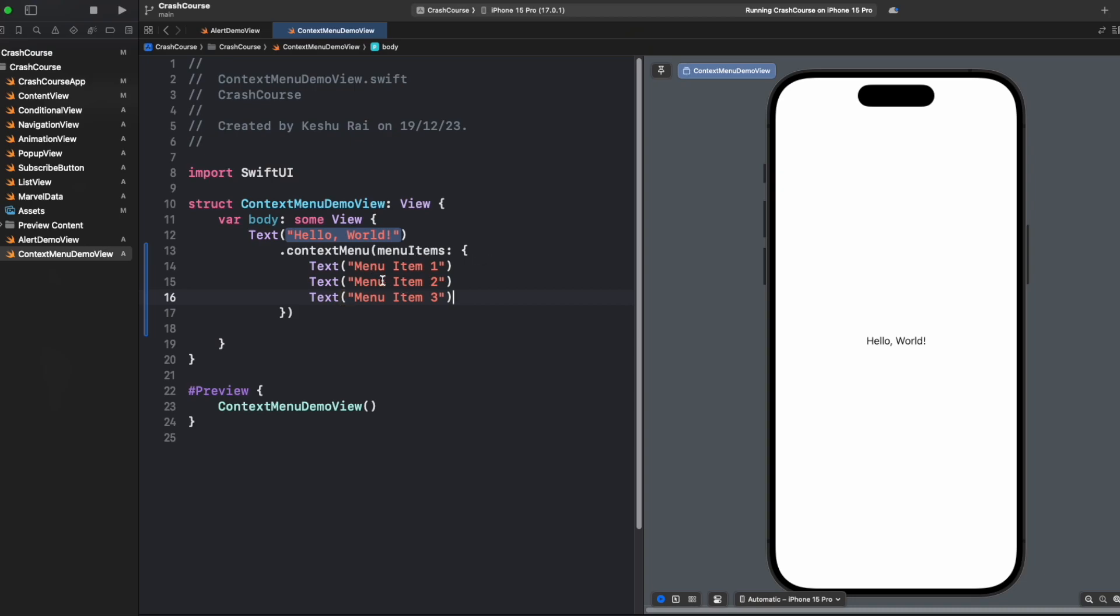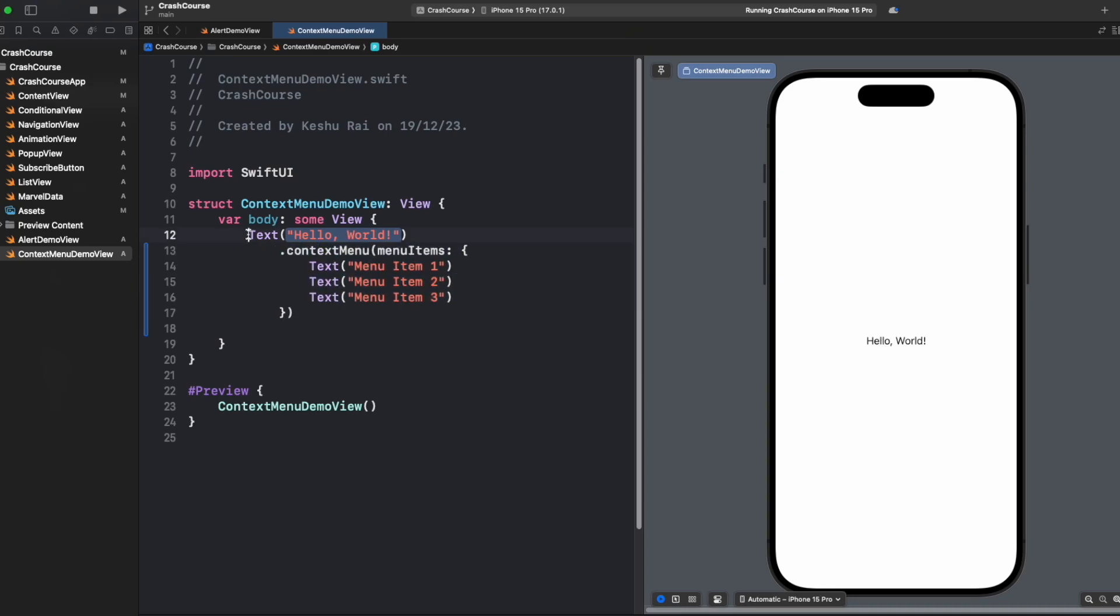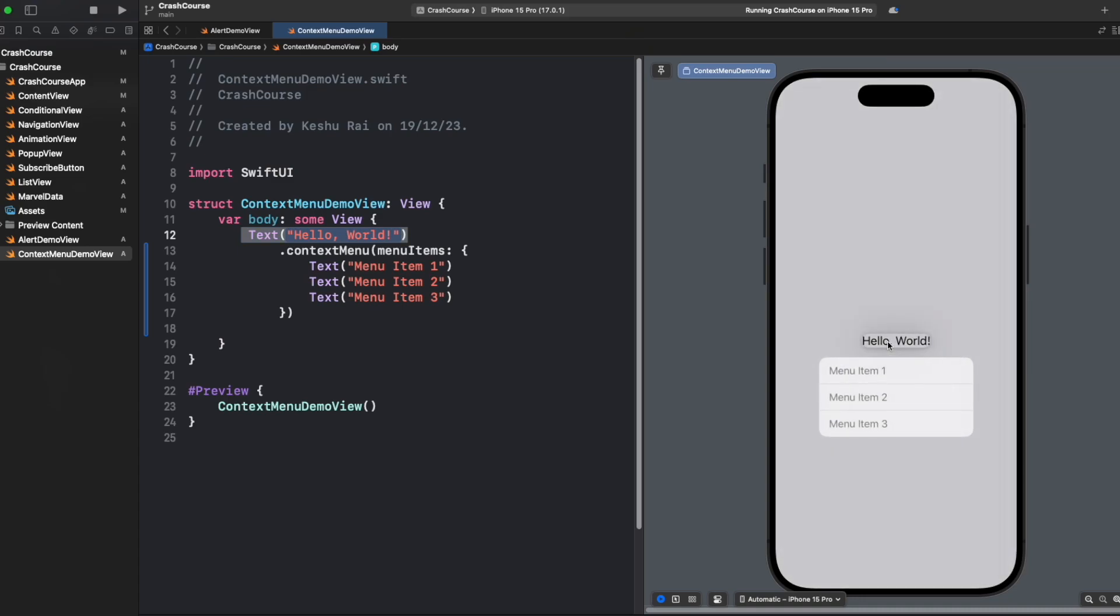Let's just use the Xcode template code and see how does it look. To open a context menu we need to long press the text because this context menu has been applied on this text. So let's see it in the canvas. We have this hello world text and once I long press it, you'll see the context menu has appeared.